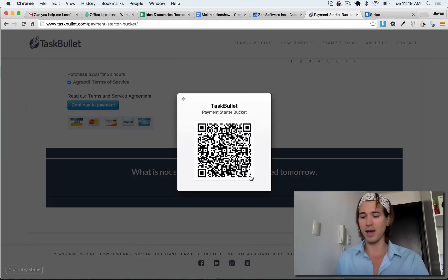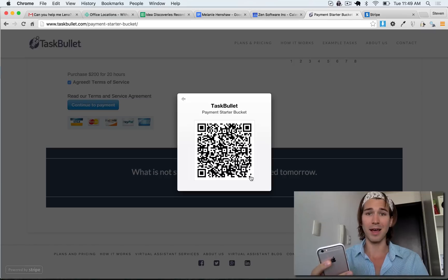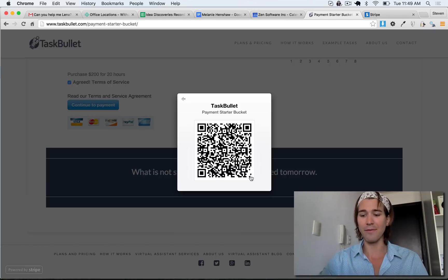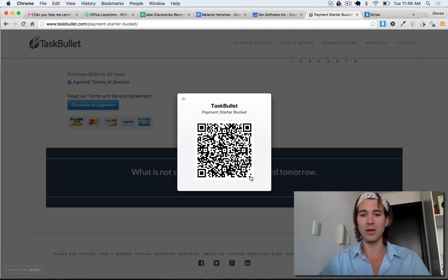And then I open up the Bitcoin wallet on my iPhone here and I will scan this QR code.